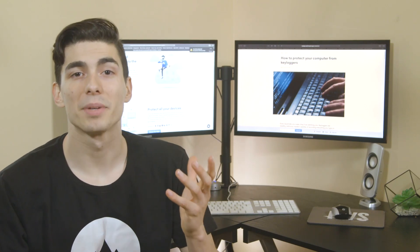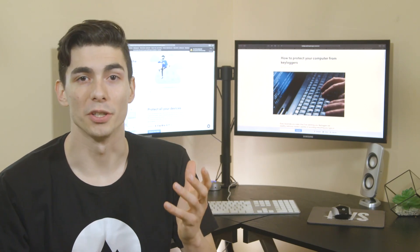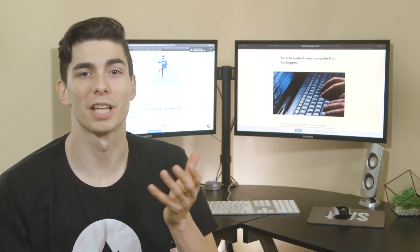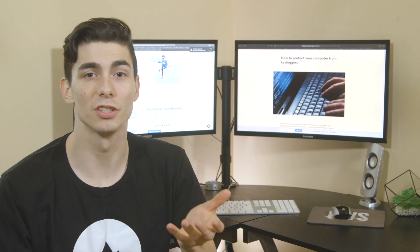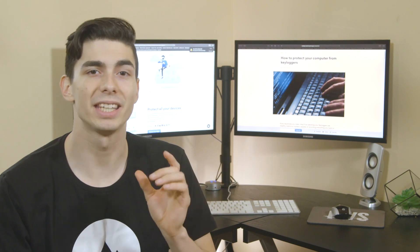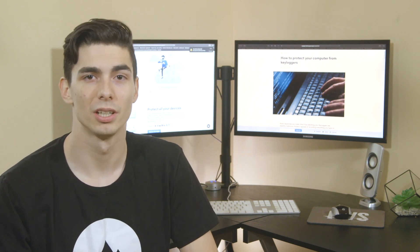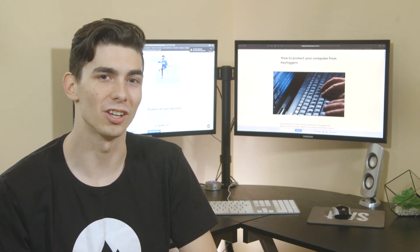Hey there. What you type can tell a lot about you, so no wonder your keyboard is one of the potential targets for snoopers. And keyloggers are the tools that they use. So what is a keylogger?